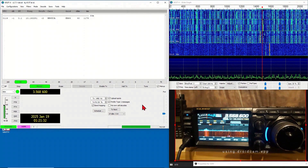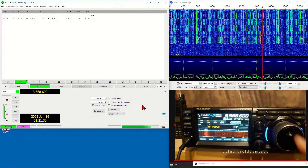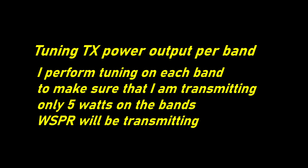This setting does not control the actual transmit power you will be transmitting. I set mine to 5 watts. Next, I manually set the transmit power of my transceiver to 5 watts. I perform tuning on each band to make sure I am transmitting only 5 watts on the bands WSPR will be transmitting on.